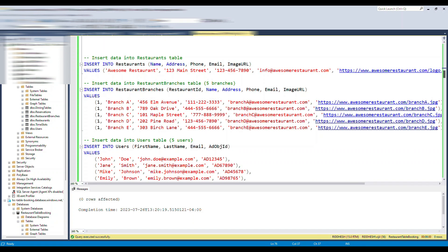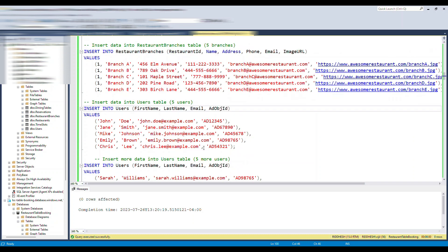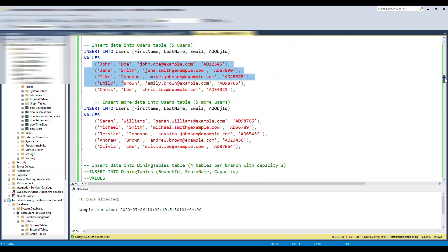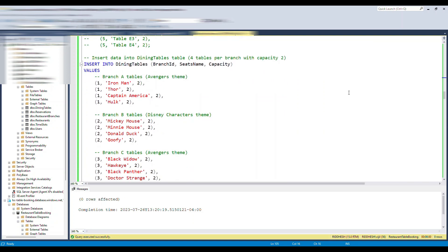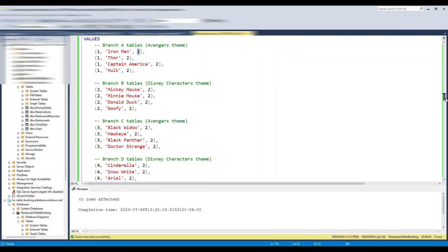I'll also insert some sample data. We're inserting a restaurant into the restaurant table, and this restaurant will have six branches named branch A, B, C, D, E with their own details. We're also simulating about ten users. For the dining table, branch one has four tables named with a funny theme — Iron Man, Thor, Captain America, Hulk — each with a capacity of two. Then we insert for branches B, C, and D as well.